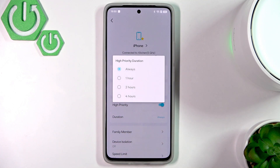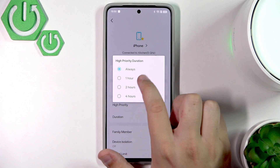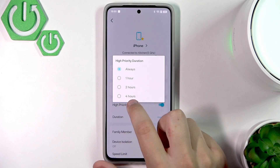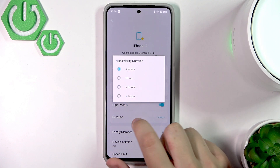We can also change the duration from always to 1 hour or 2 hours, and the max is 4 hours without setting it to always.